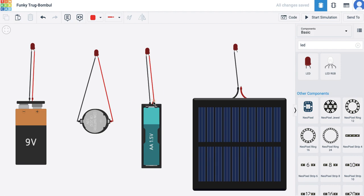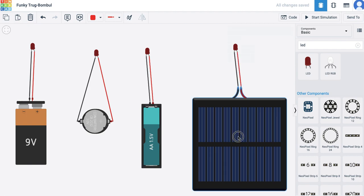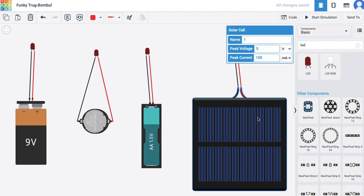Remember, the voltage of each of these cells or batteries, for example, it says 9V and the battery is 9V. Here, this coin cell has a power of 3V only. This AA battery has a value of 1.5V and this should have a peak voltage of 5V. It shows here.